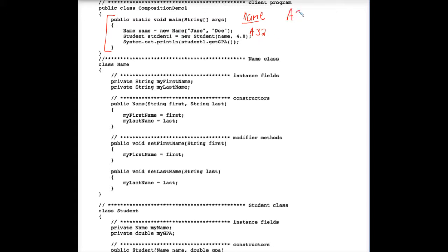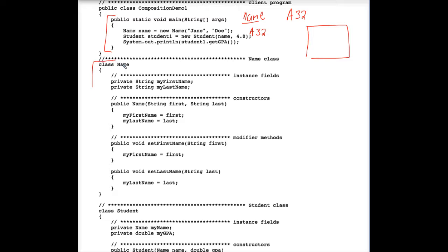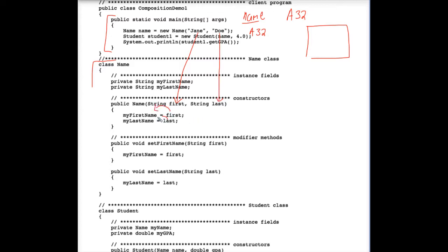Somewhere in the memory of the computer, there is a name object. And it must have a constructor, because the strings Jane and Doe are passed. Here I provided that name class. I've made up the class myself. And it does have a constructor. Jane is passed to the parameter first, Doe is passed to the parameter last.